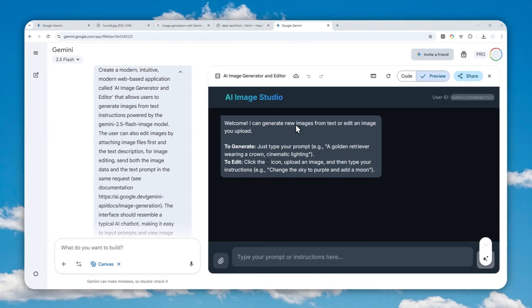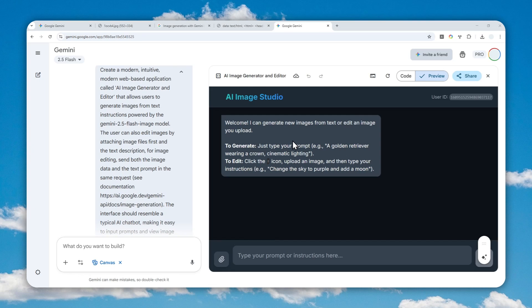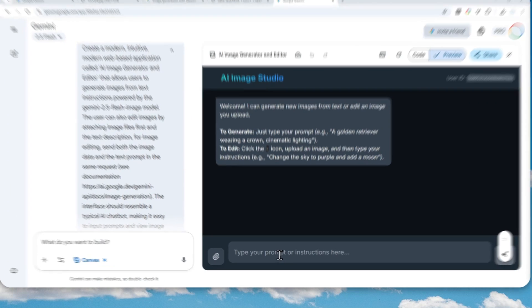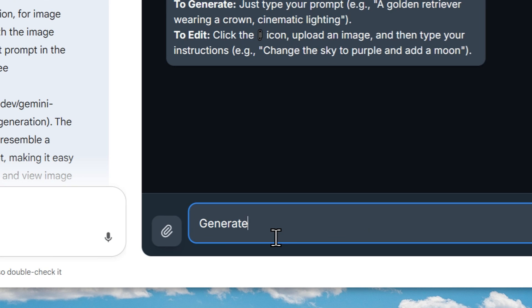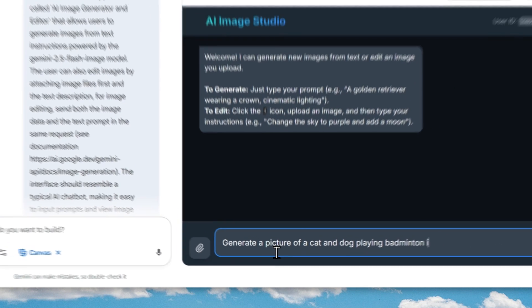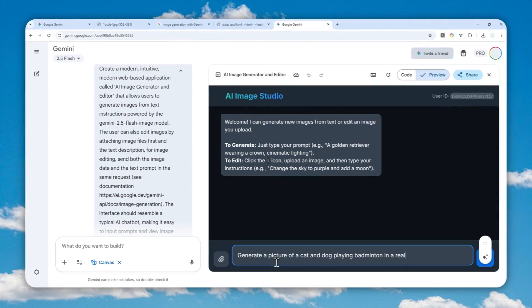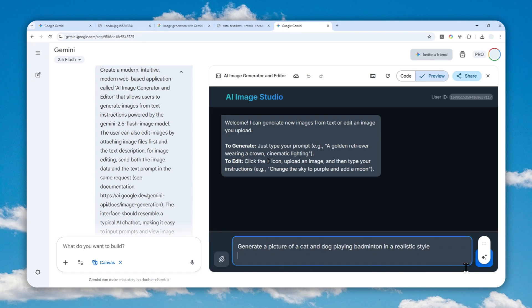All right. So we got this app. This is basically the app that allows us to generate and edit a picture without a watermark. And again, it is still in Gemini. So let's try. I want to create, let's say, generate a picture of a cat and dog playing badminton in a realistic style. So that's going to be the prompt. Okay. Let me just send the message.